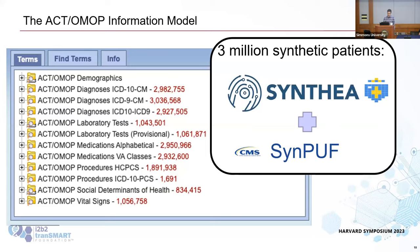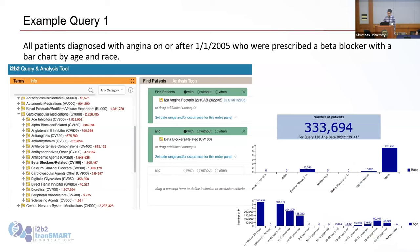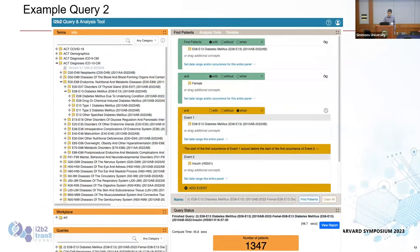We're happy to provide the synthetic data set to anyone, but we don't really have a way to distribute it because it's huge — maybe Snowflake is the way to do it. I thought about trying to show a live demo and then got scared, so I took some screenshots. In the enACT OMOP ontology you go down to beta blockers and angina, querying for both, then add a date constraint — so this is all patients diagnosed after 1-1-2005 who were prescribed a beta blocker. Just like you'd expect in enACT i2b2 data, it gives you a result with bar charts.